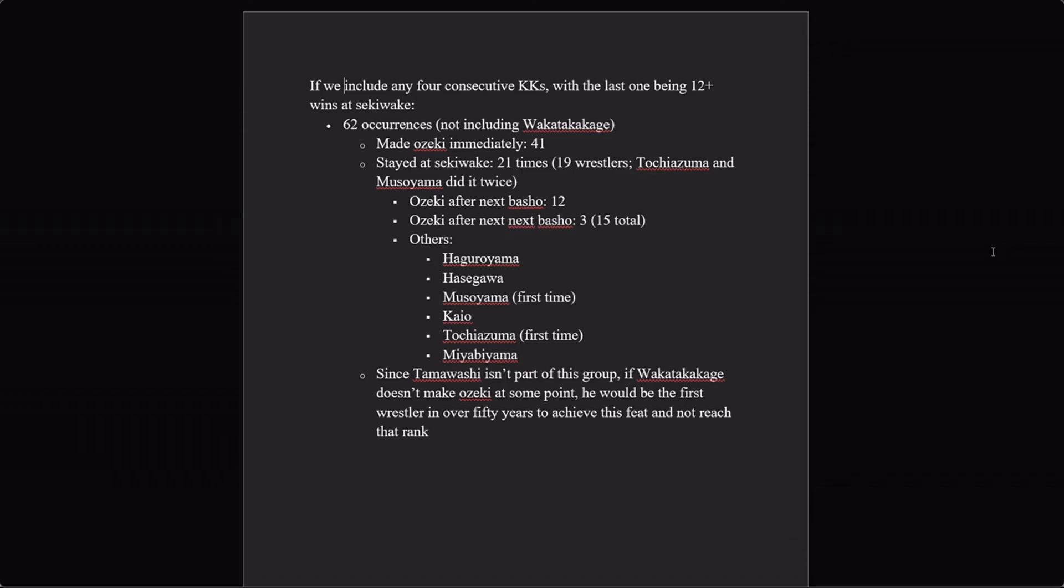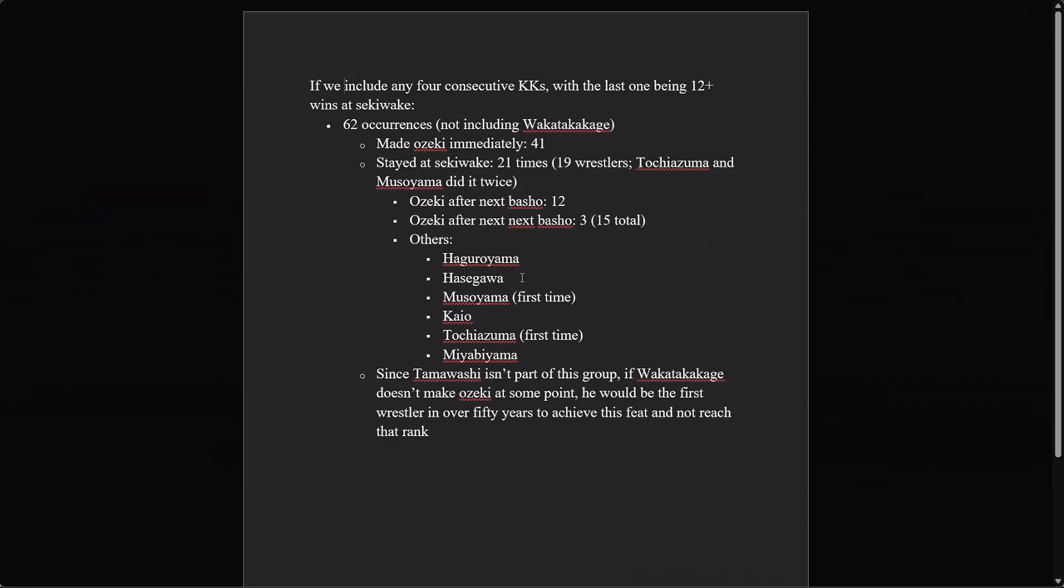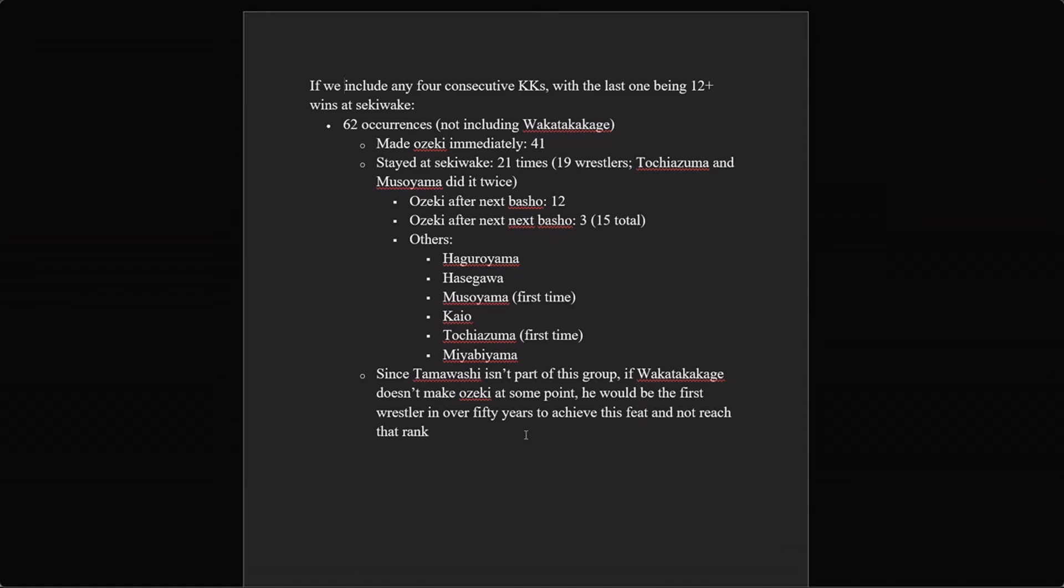Those who made Ozeki after the basho after that—so again, with Wakatakakage, we're talking about May and then July—that was three more. Fifteen total out of it happening twenty-one times. Where were the other ones? We've got Haguroyama again, Hasegawa again—these are the guys who never made Ozeki. The first time Musoyama and Tochiazuma did this, the second time they made it very quickly. Kaiyo, again, he took eight bashos to get to Ozeki. And then Miyabiyama, who we've discussed, should have made Ozeki number-wise but just wasn't promoted. Tamawashi isn't part of this group, because he's not part of this group.